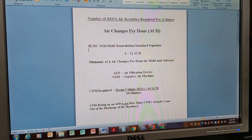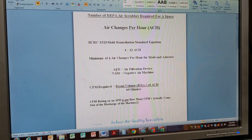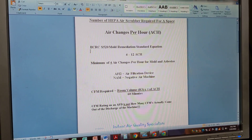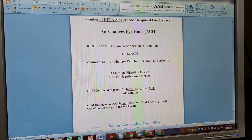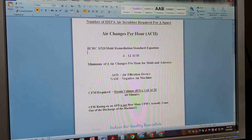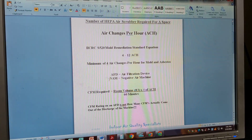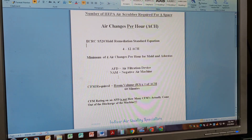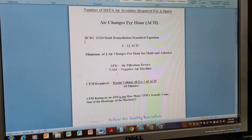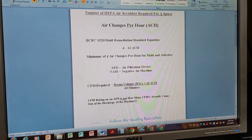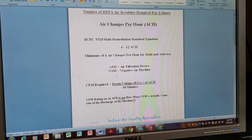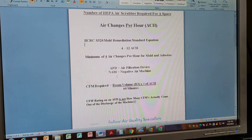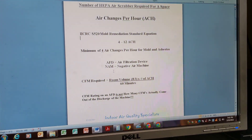We touched on what a NAM is — a negative air machine — which is also an AFD. A NAM is an AFD, but an AFD is not necessarily a NAM. You can see where people may get confused with all the different terminology that remediation and restoration companies throw around, but know that they're all AFDs, they're all air scrubbers, they all do the same thing.